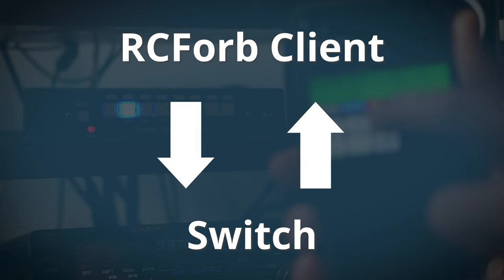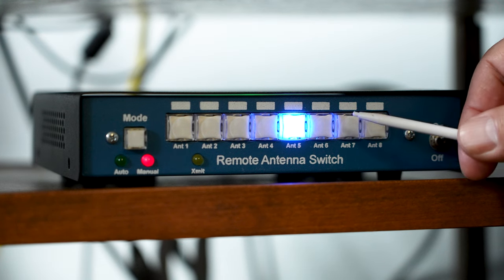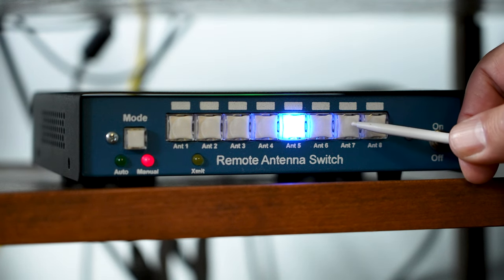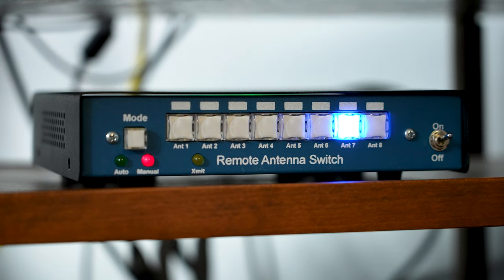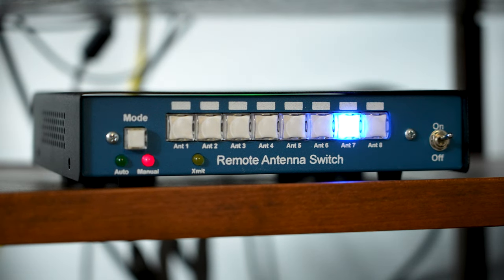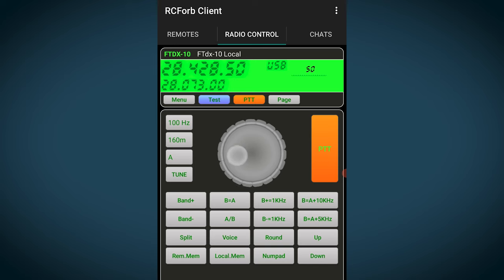Also like the companion app, if you press the physical buttons on the face of the switch, you'll see that action reflected back in the remote app. The client can also allow you to do other things remotely once you set up your radio, like changing your frequency and transmitting by pressing the push to talk button.